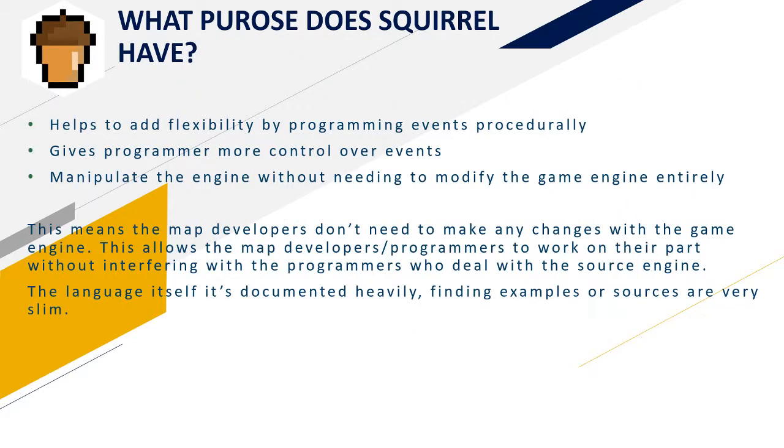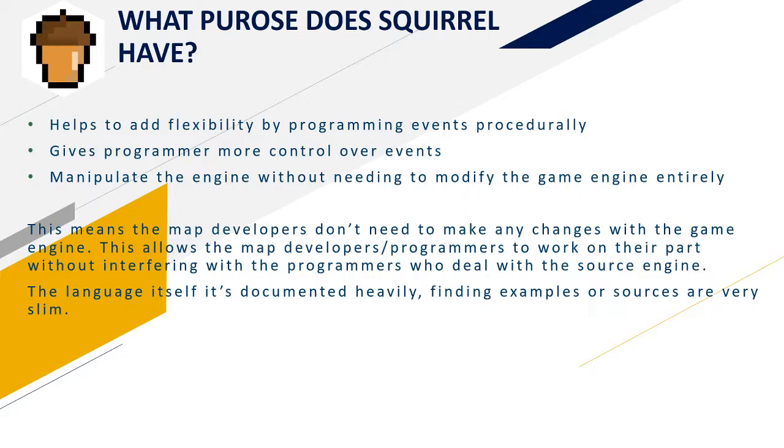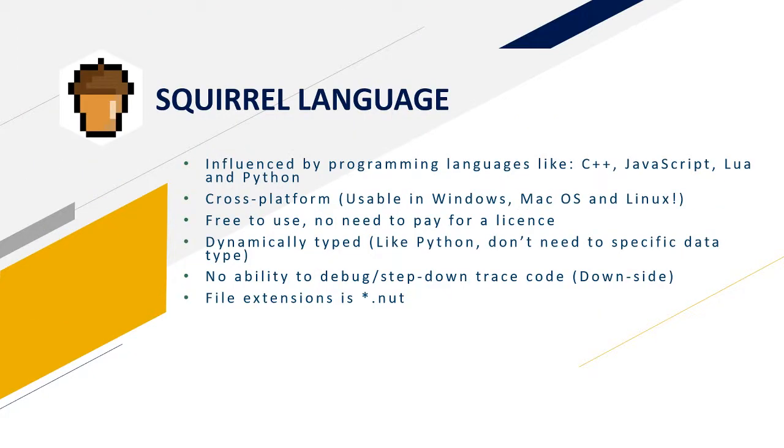Squirrel helps to add flexibility by programming events procedurally. It gives the programmer more control over events and helps to manipulate the engine without needing to modify the game engine entirely. This means that they don't need to rely on the source engine programmers to make a change to help them with the map that they are making.